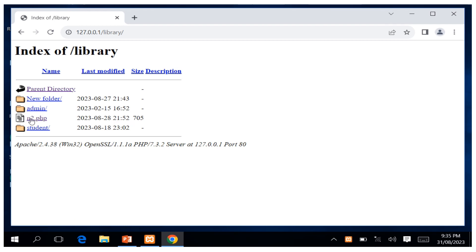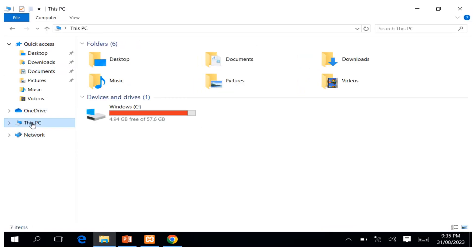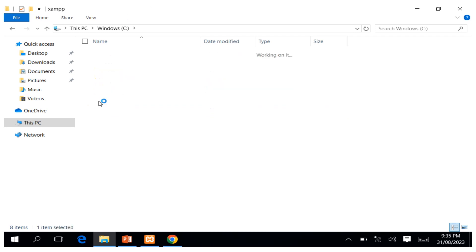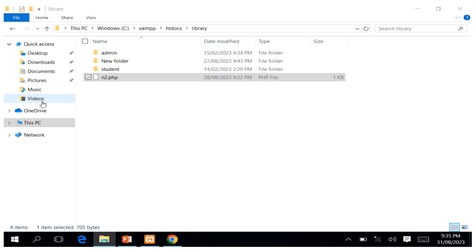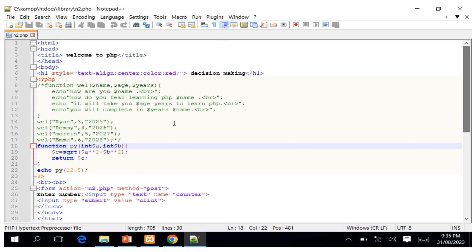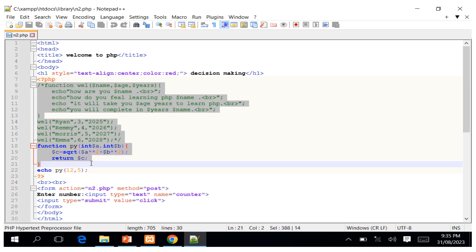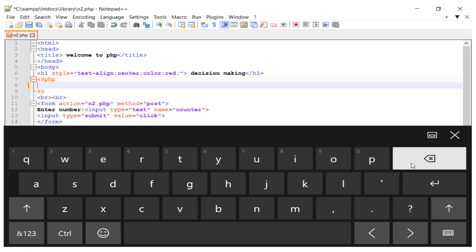I'm going to use the folder from the last session, which is the n.php folder. To navigate to it, I go to File Explorer, then This PC, drive C, then XAMPP, then htdocs, then the library folder. I right-click it and edit it with Notepad++. I'll delete the previous session's code and save it.